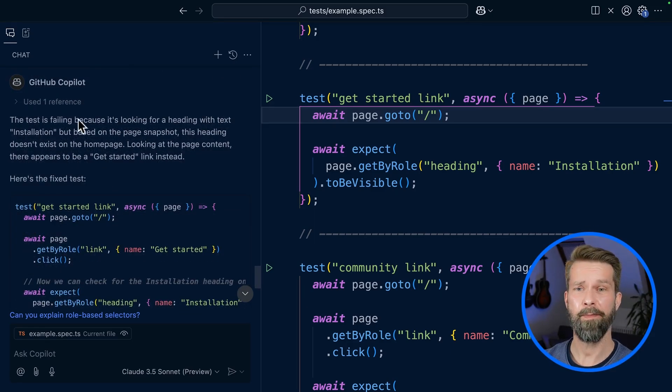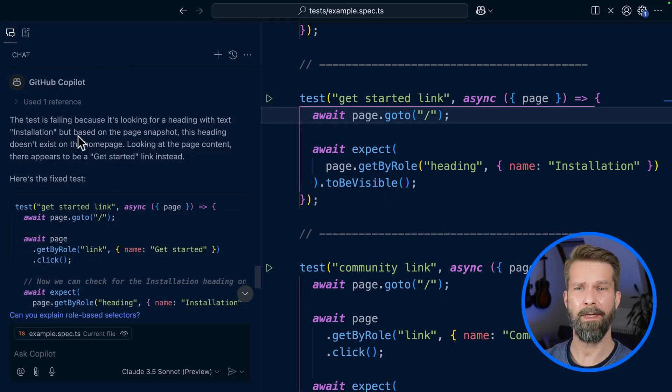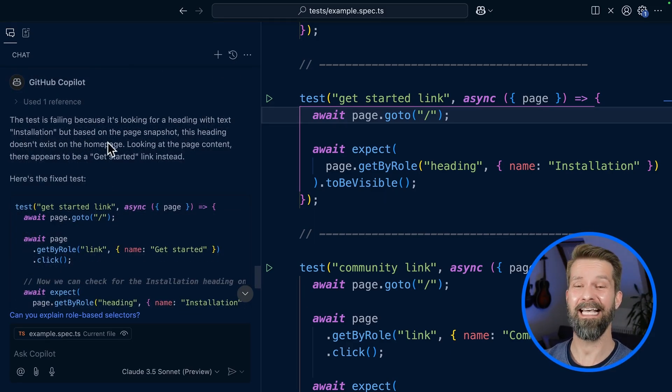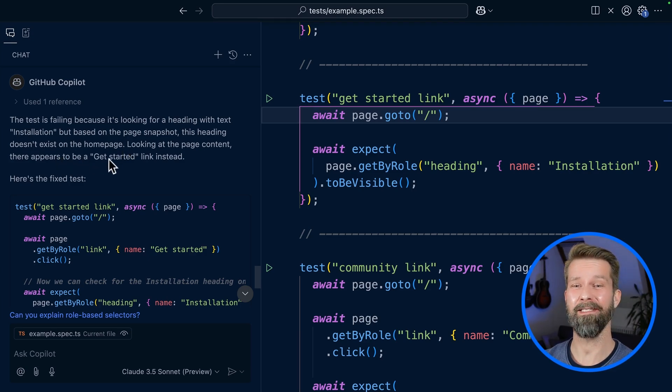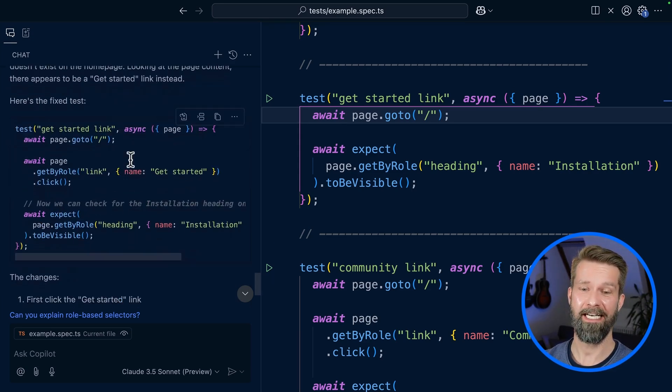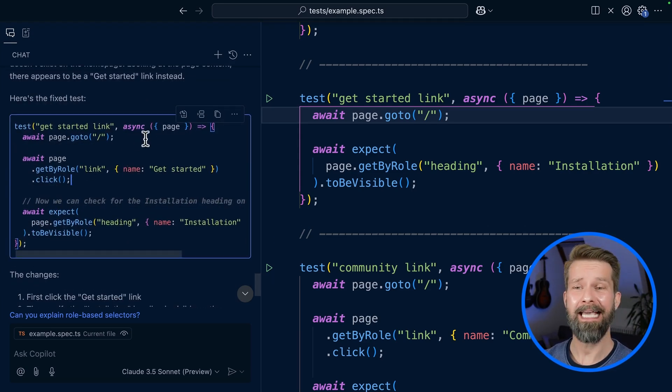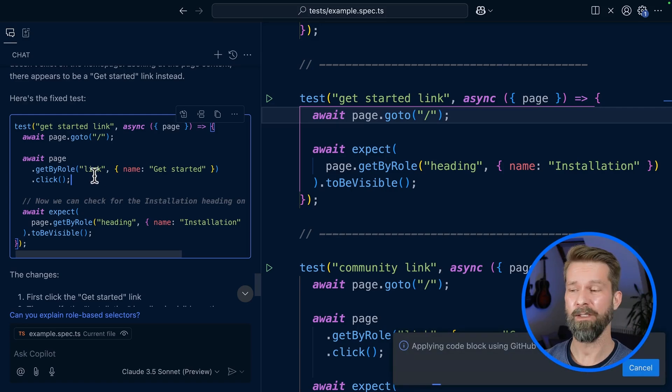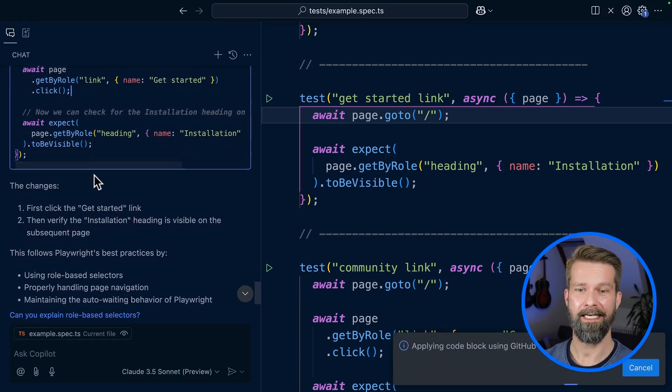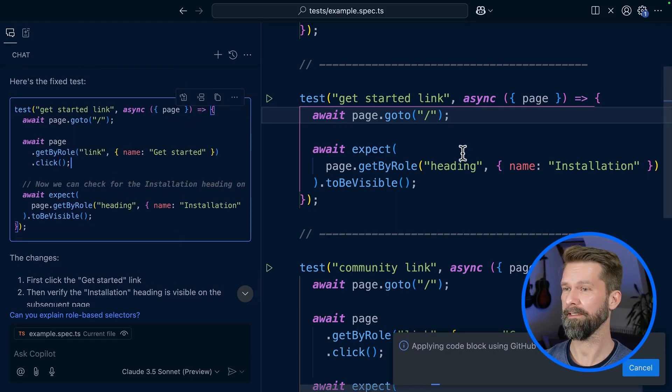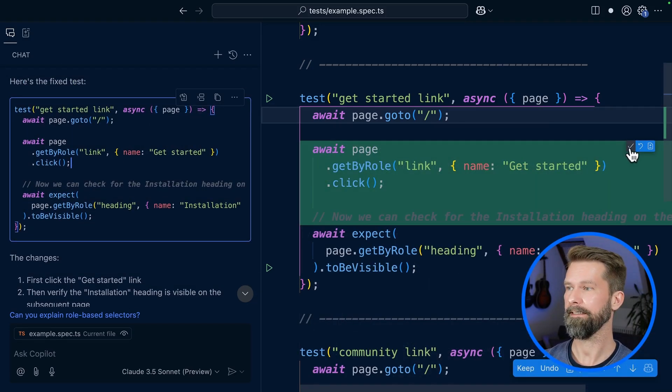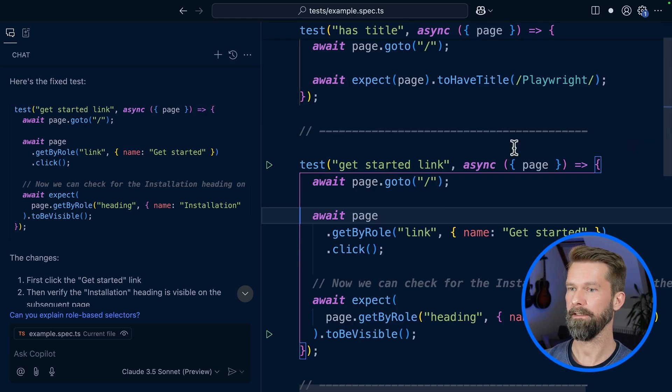The test is failing because it's looking for a heading with text Installation, but based on the page snapshot, this heading doesn't exist on the homepage. Looking at the page content, there appears to be a get started link. Alright, so it's basically adding back the click that we just removed. And I think that should work. So let's apply this. Alright, here we go.